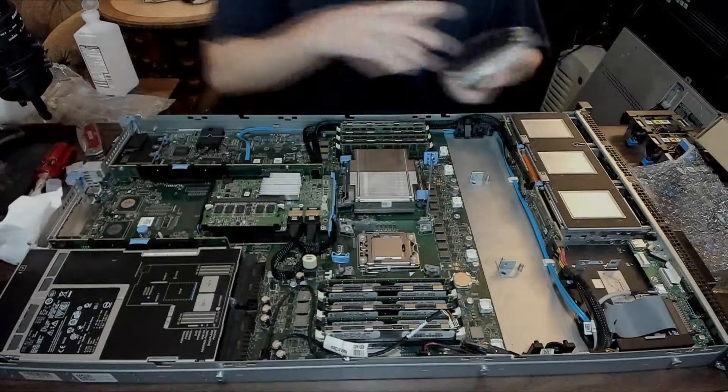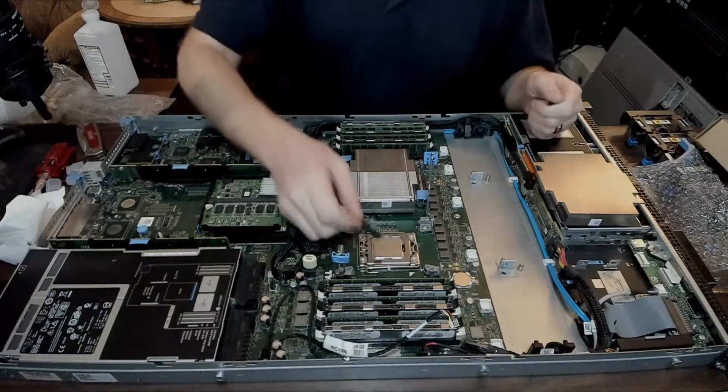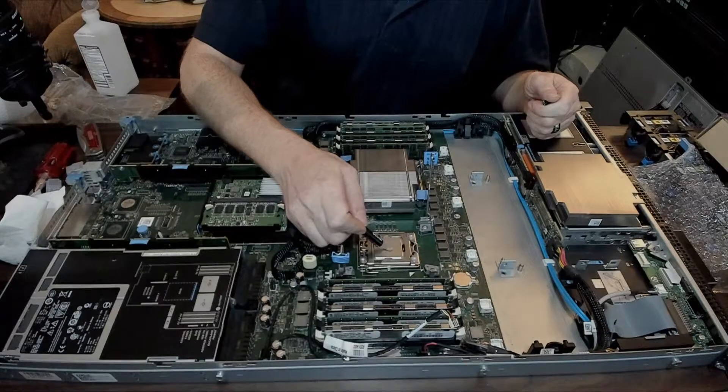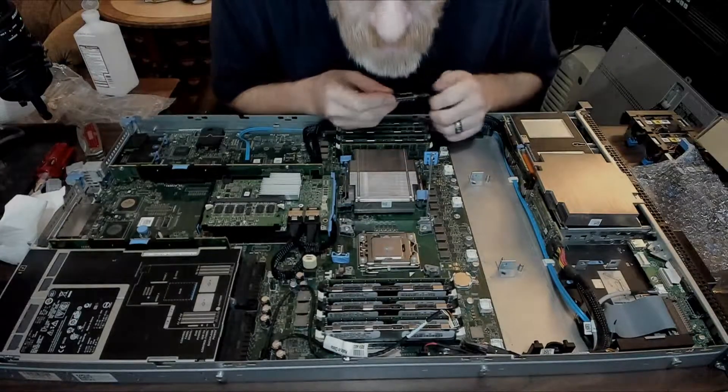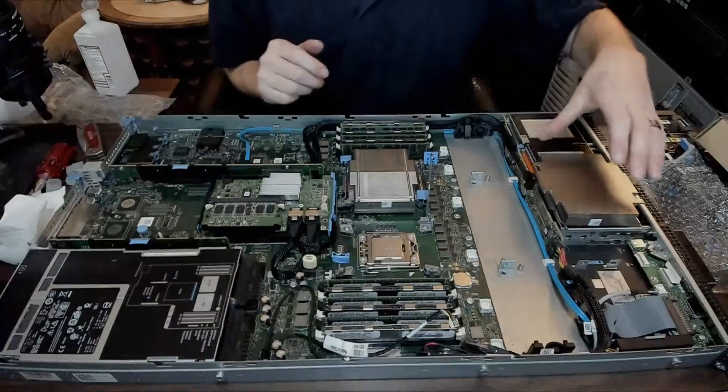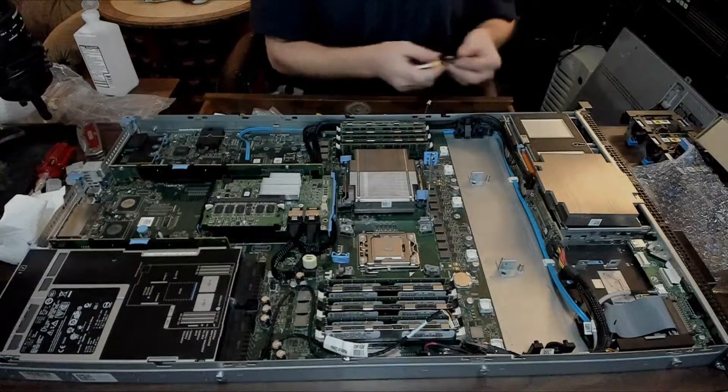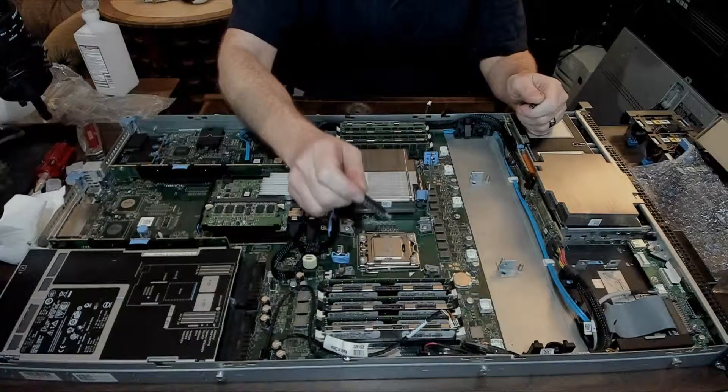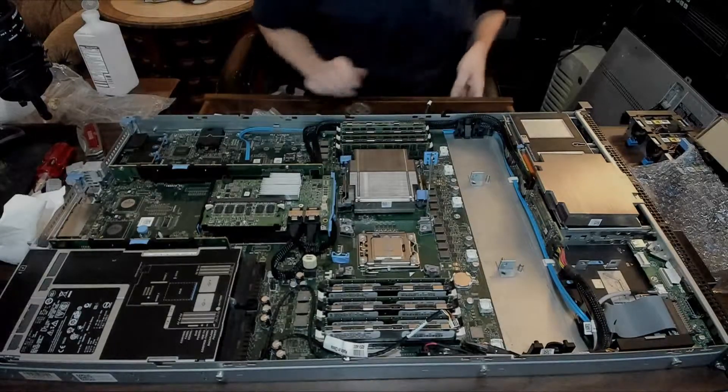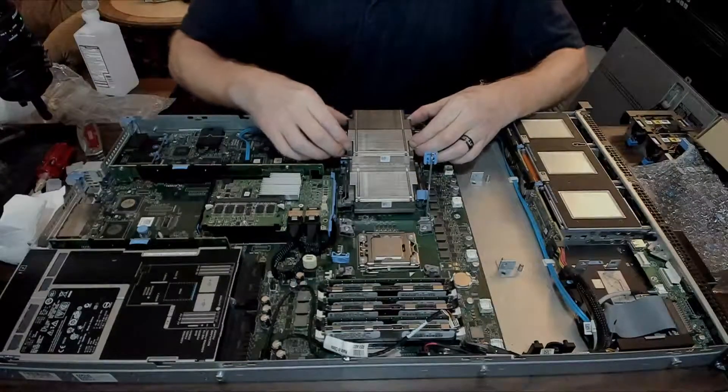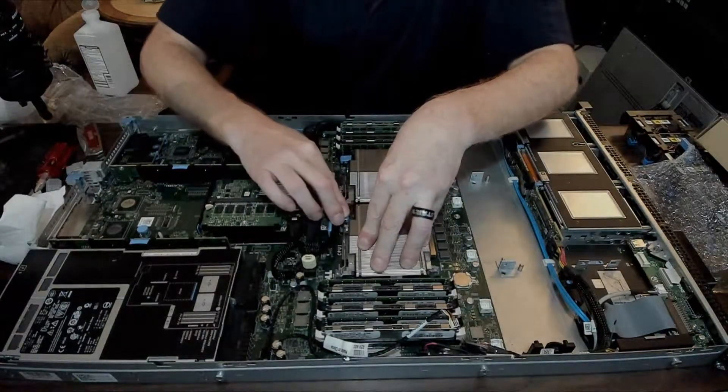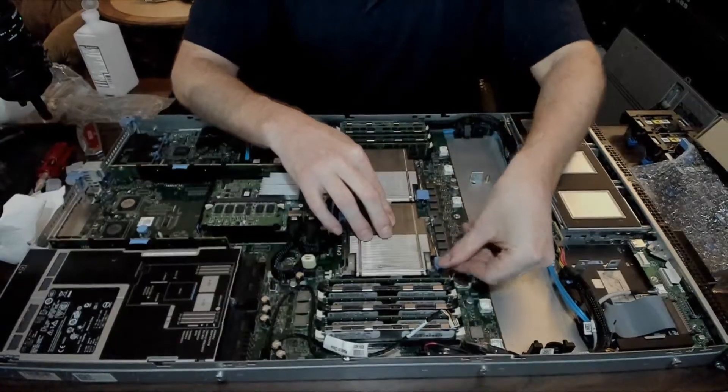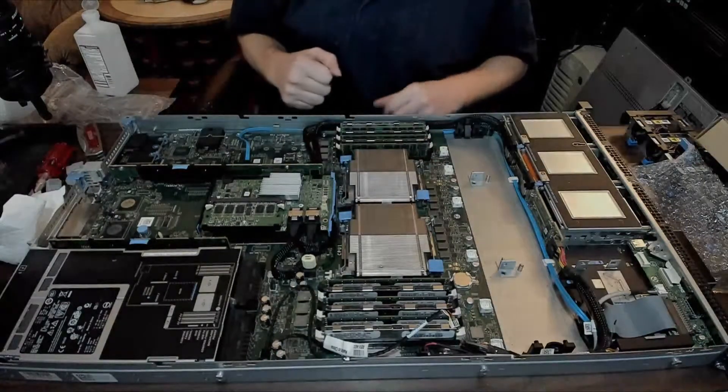Heat sinks are nice and clean, so now more thermal compound. I wasn't entirely happy with that, so just put a little bit more. Lower the retention arm, push it down and to the right, this to the left. Now our heat sinks are back on. Let's start it.